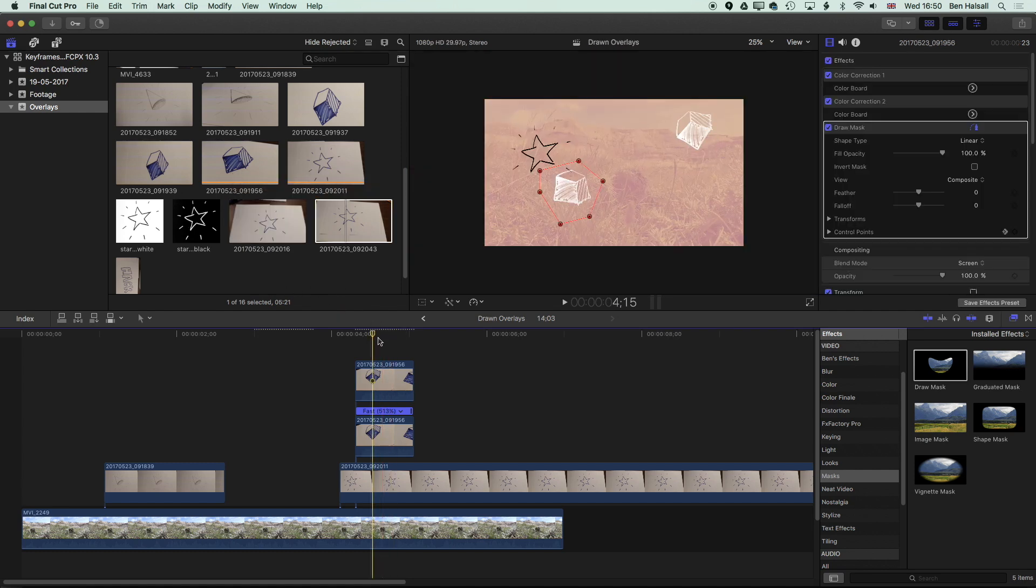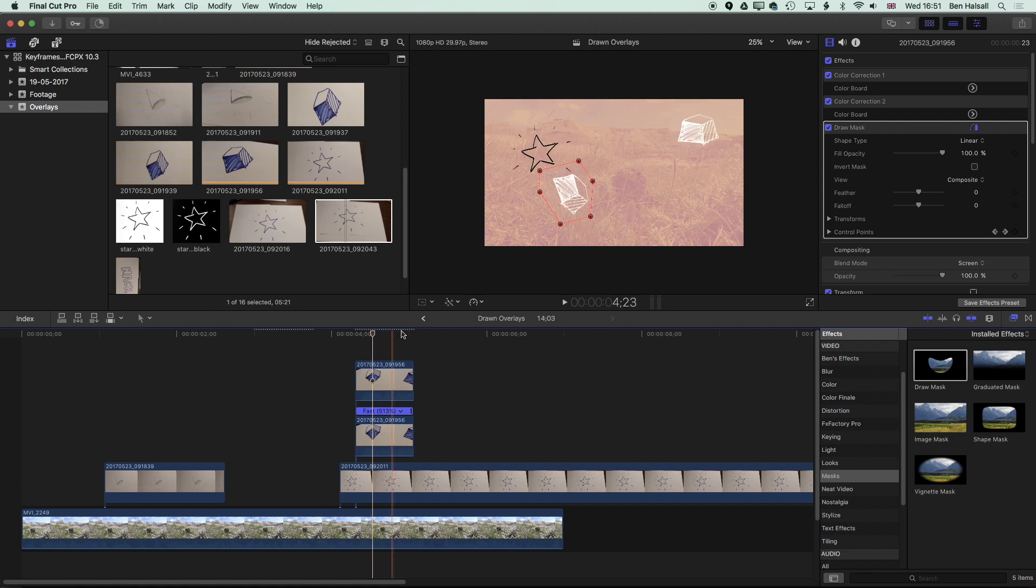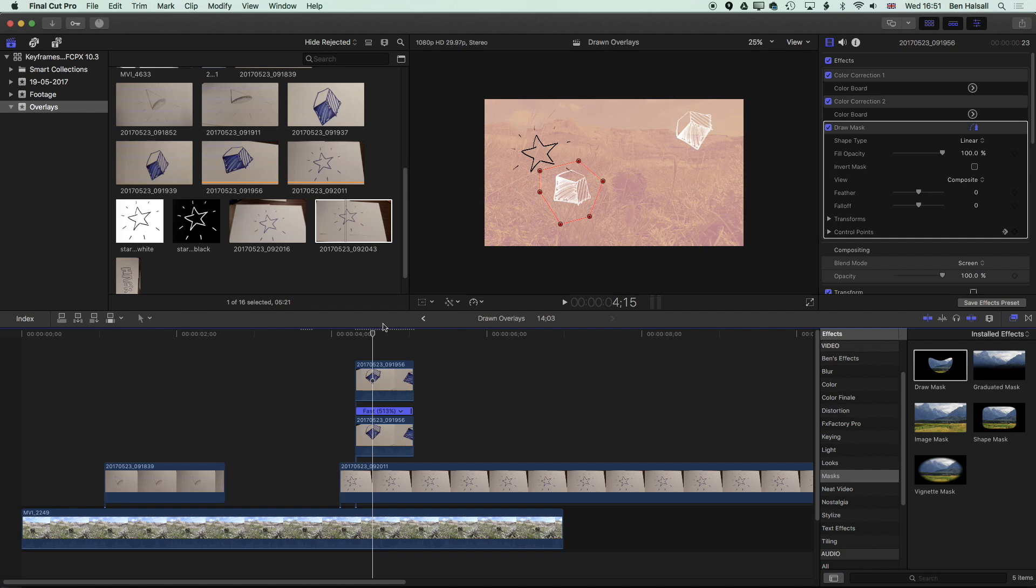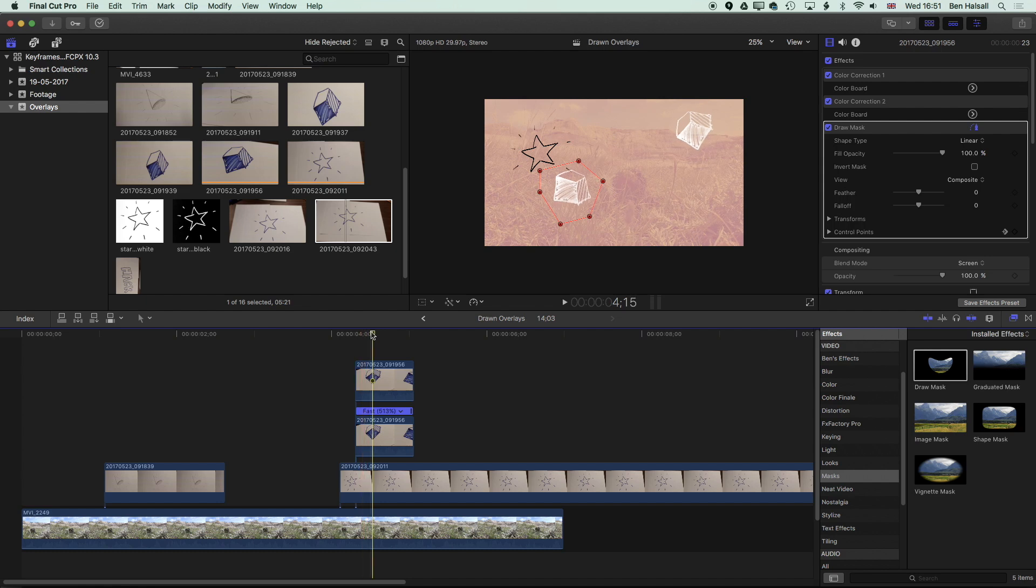We can also, with something like this as well, work with images that we create in Photoshop with the same type of technique. So we could take a still frame from Final Cut Pro, draw over it in Photoshop in Photoshop layers and then import those layers back into Photoshop. And that's something I'll cover in a later tutorial.